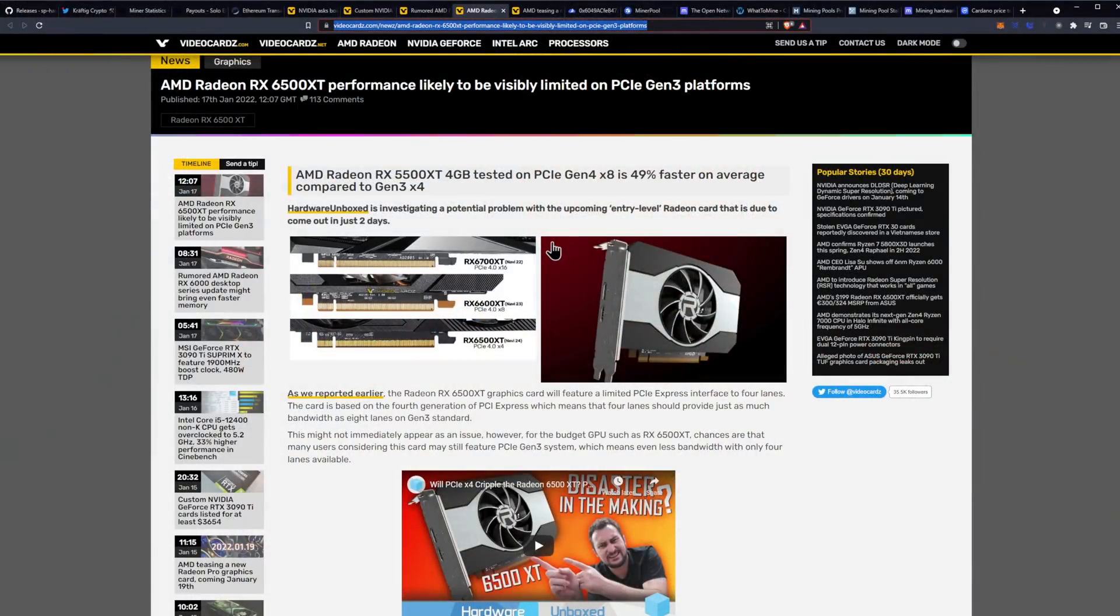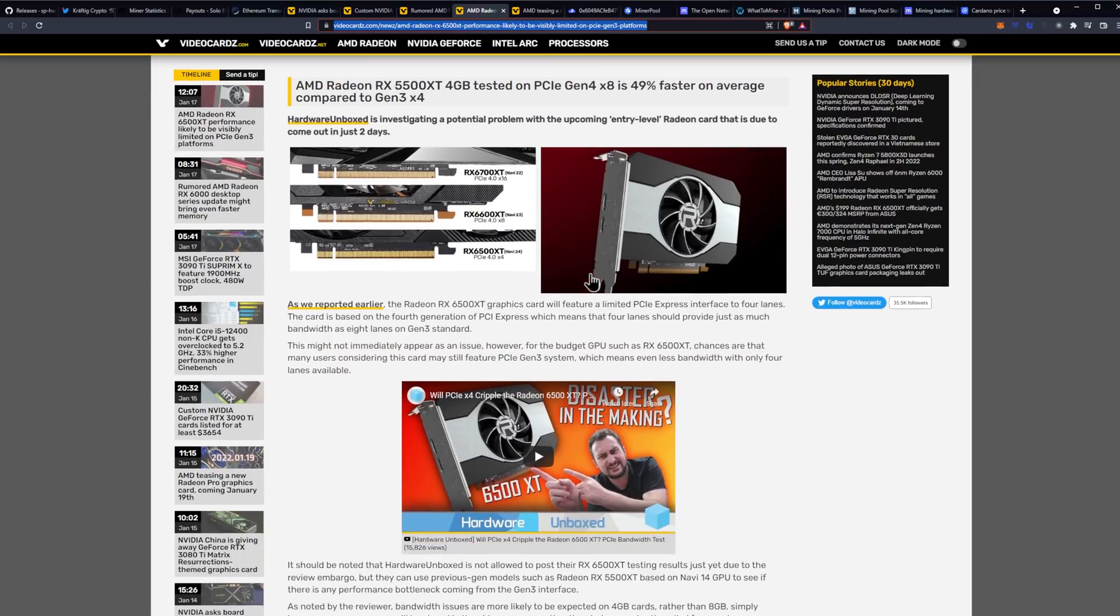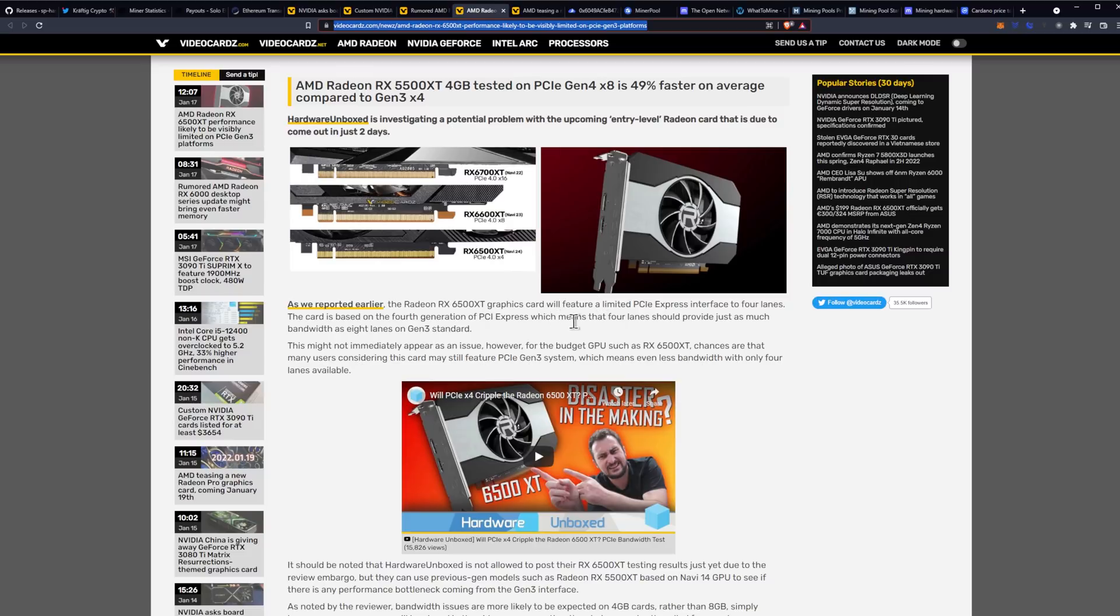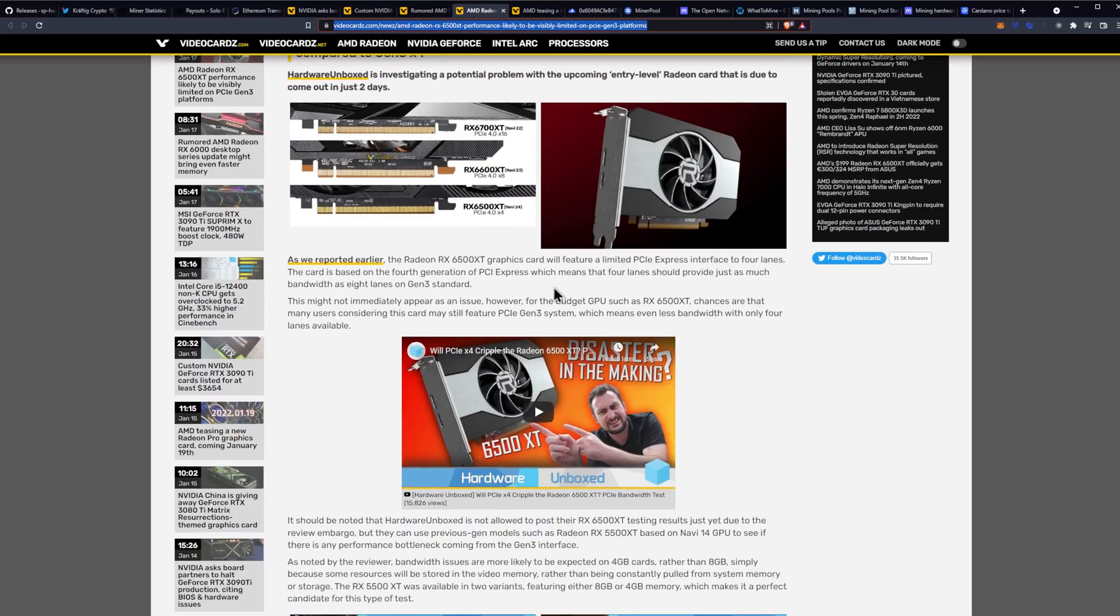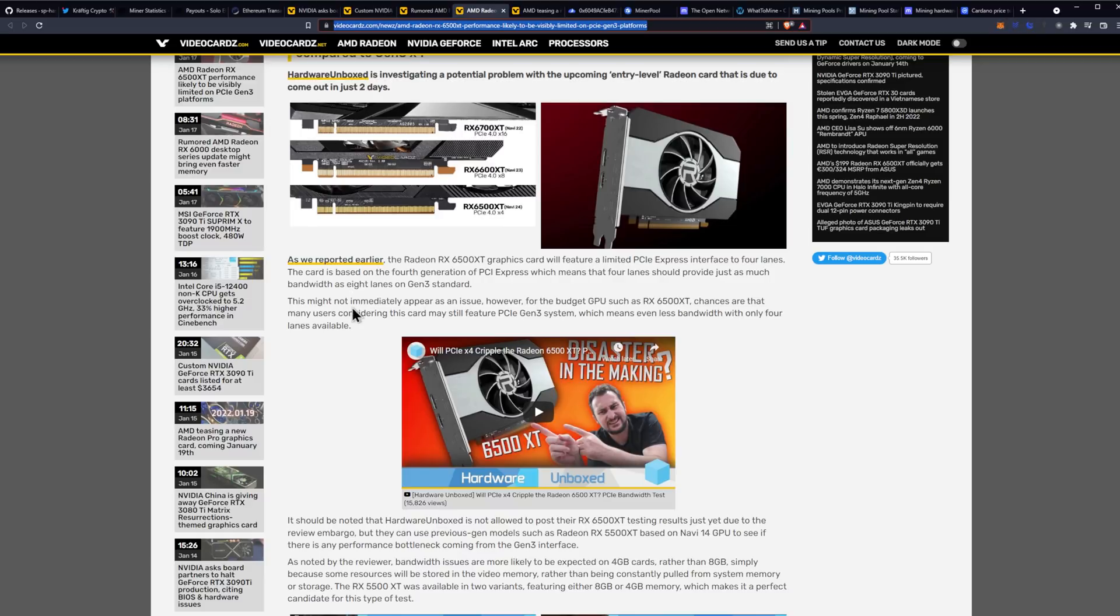The 6500 XT four gigabyte tested on PCI gen four by eight is 49% faster on average compared to gen three. So apparently Hardware Unboxed is investigating a potential problem with it. And we'll get more information on it. But as we reported earlier, the Radeon RX 6500 XT graphics card will feature a limited PCI Express interface to four lanes. The card is based on the fourth generation of PCI Express, which means that four lanes should provide just as much bandwidth as eight lanes on gen three. Do you guys start to see the problem here though, right? So this might not immediately appear as an issue. However, for budget GPUs such as the 6500 XT, chances are that many users considering this card may still feature PCI gen three systems. This is also a problem for mining because most of the mining motherboards are PCIe gen three systems.